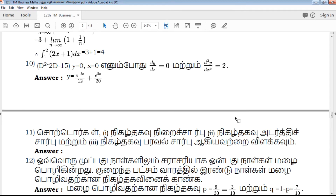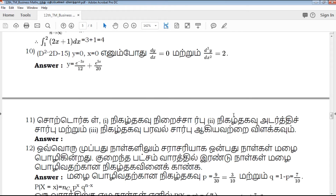d squared minus 2d minus 15, y equals 0. x equals 0, dy/dx equals 0. d squared y by dx squared equals 2. y equals e to the power of negative x divided by 12, plus e to the power of 5x divided by 20. This is the answer, which is easy for 5 marks.